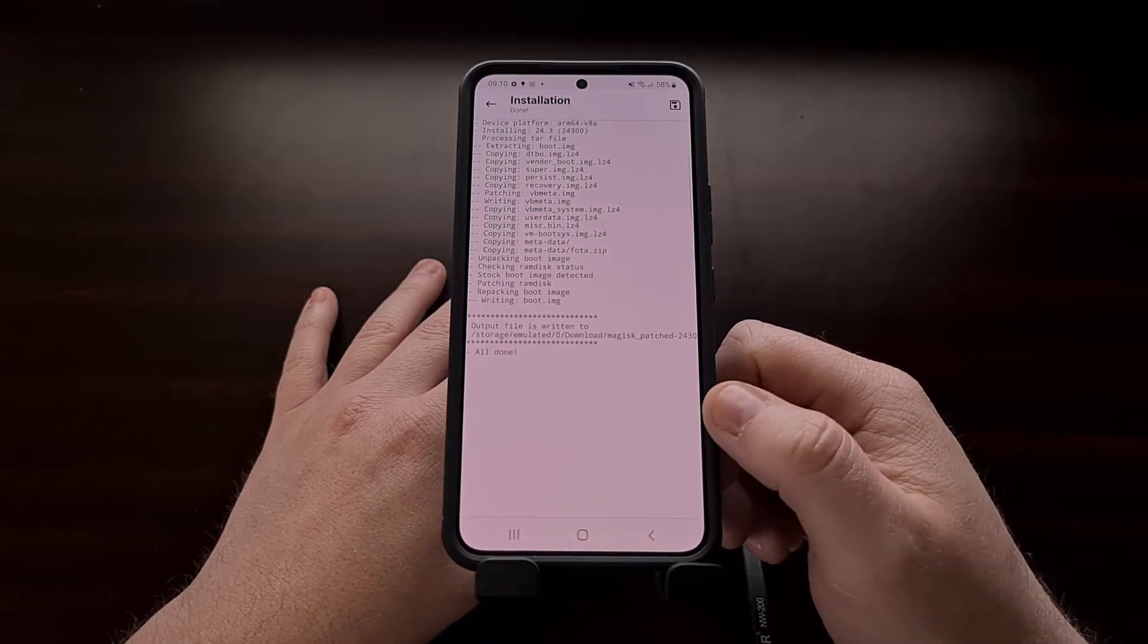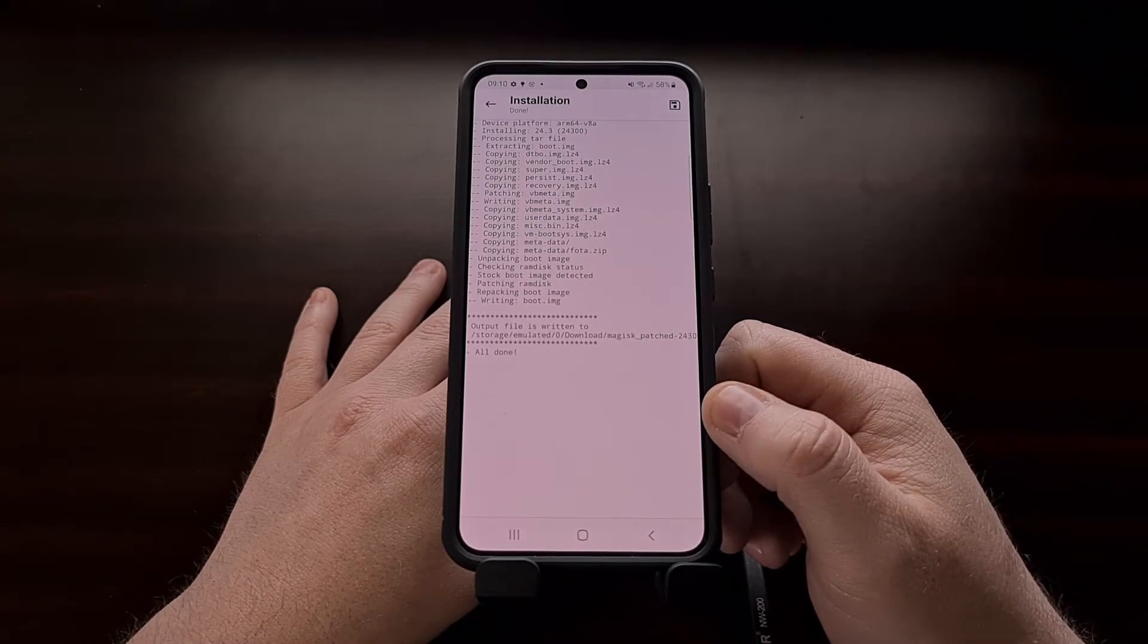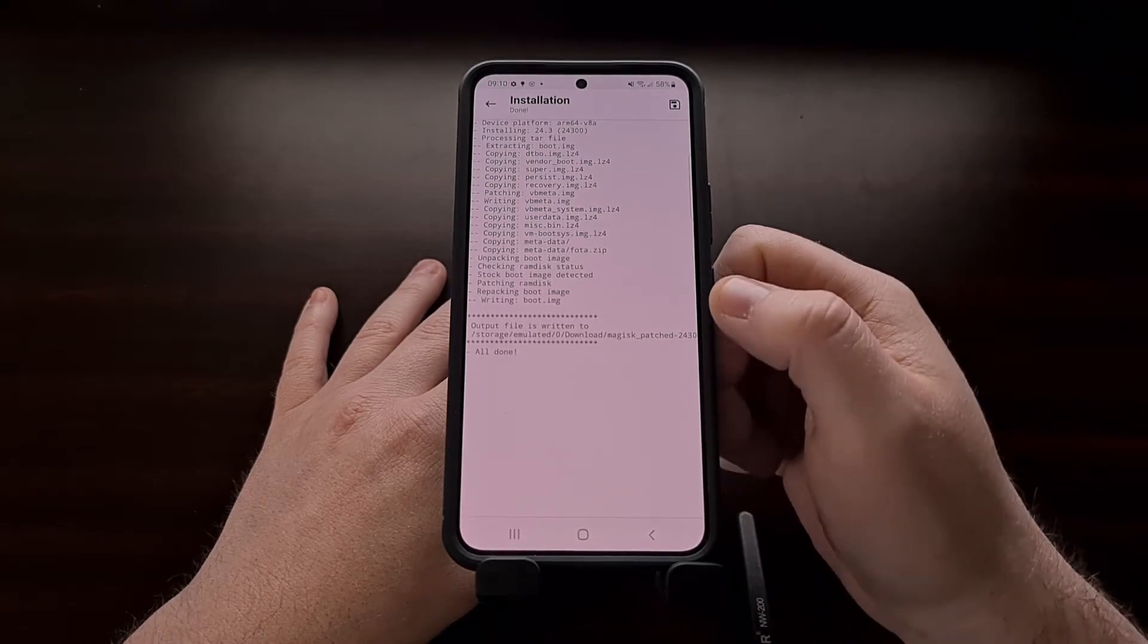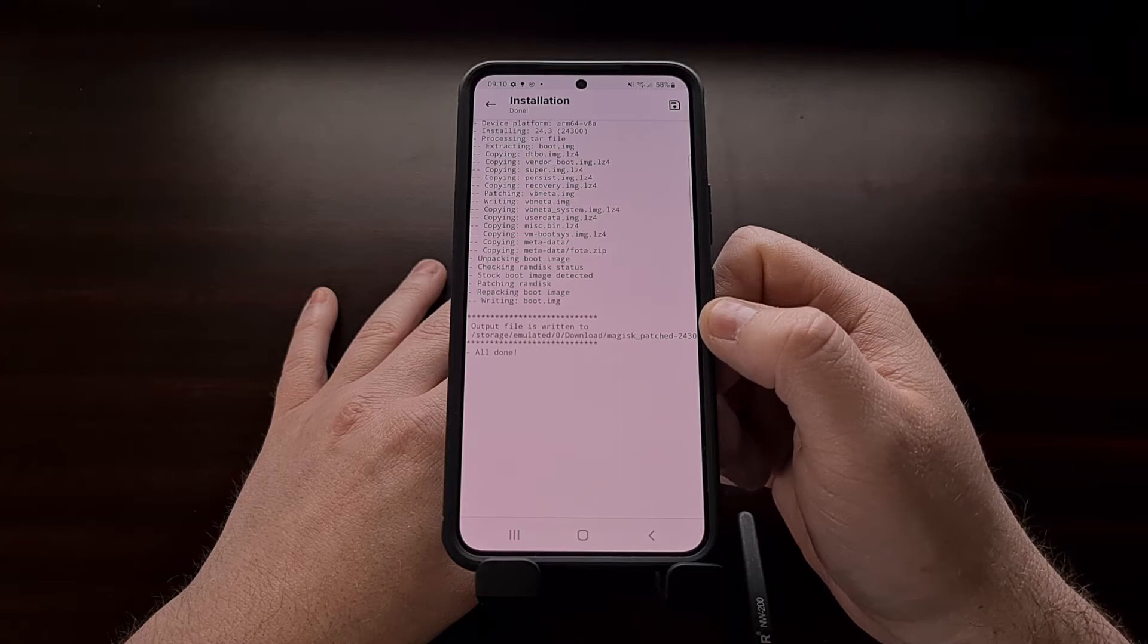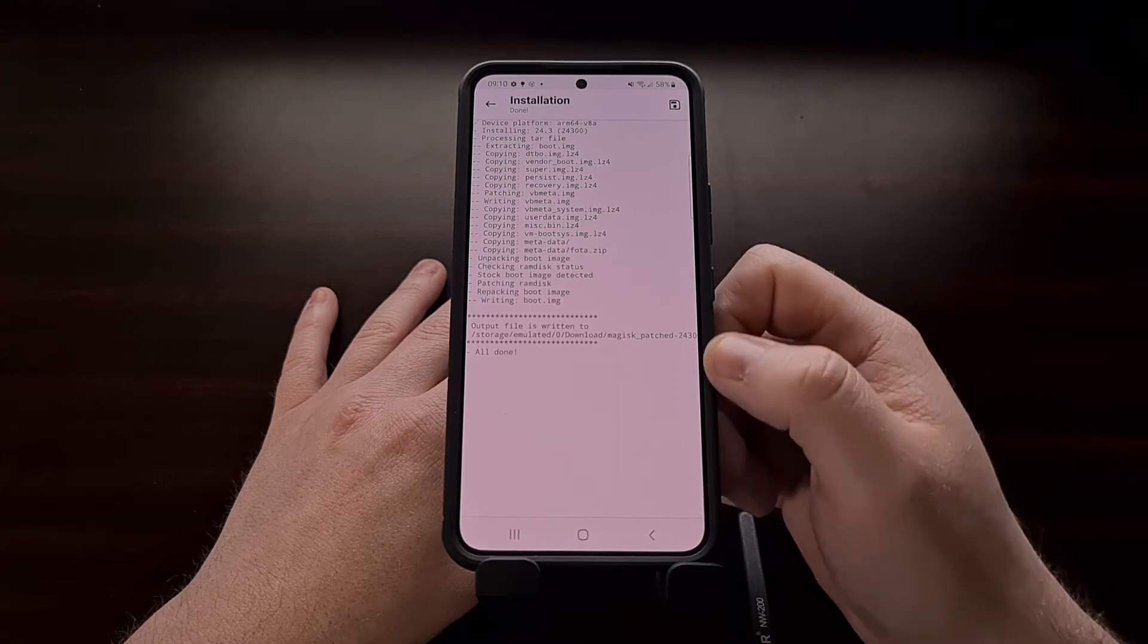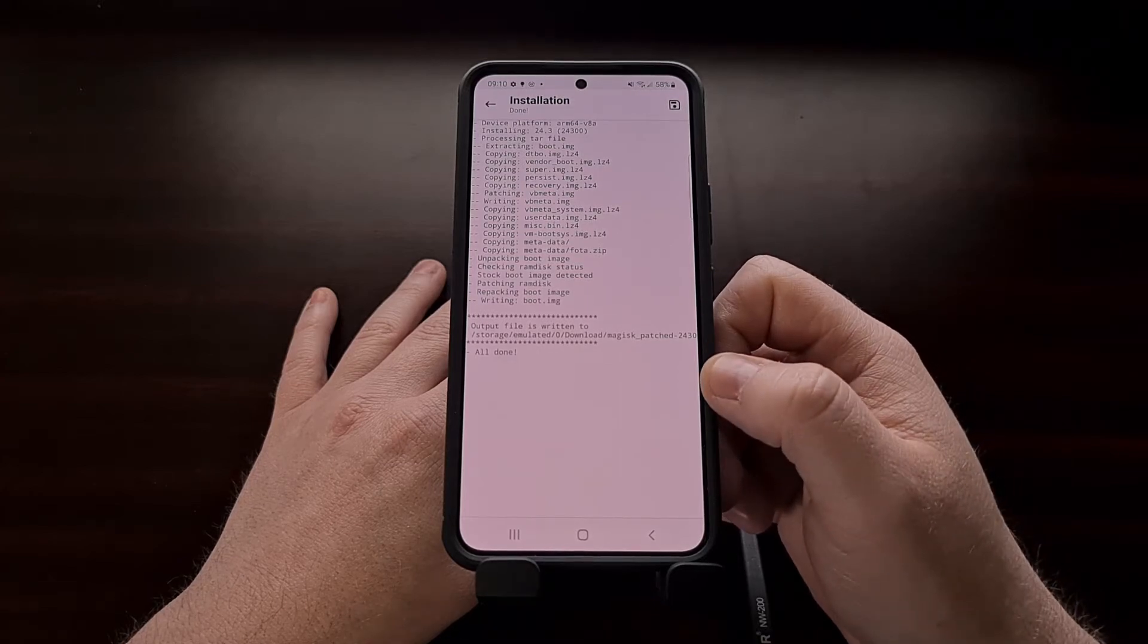So we need to connect the phone back to the PC so that we can copy this Magisk patched file to our PC.